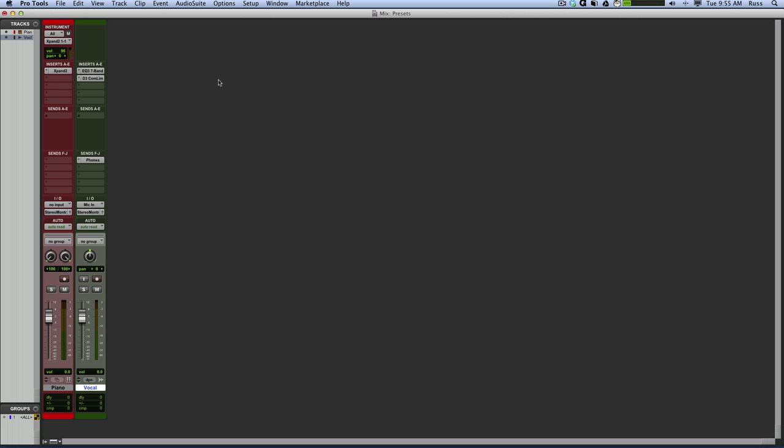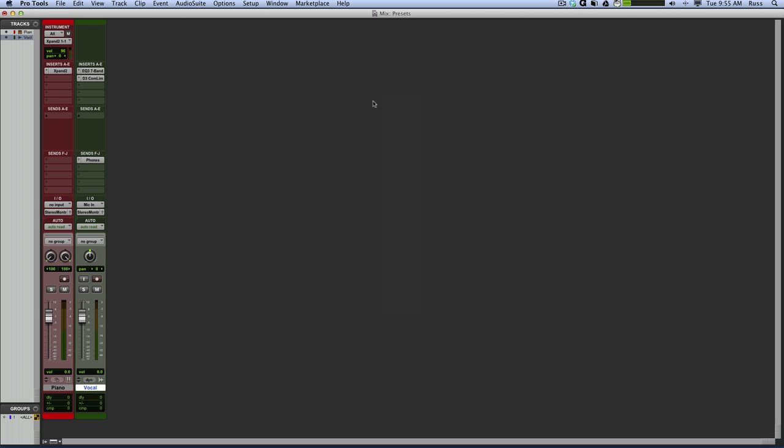That's something that's been in things like Logic forever. And so to have it in Pro Tools, even to the point of it, you can see that I've got my phone sent for my bus, if I was going to do a phone sent when I was tracking off a bus.